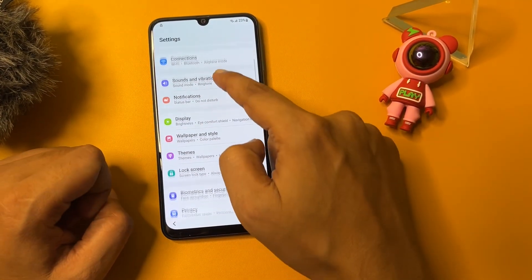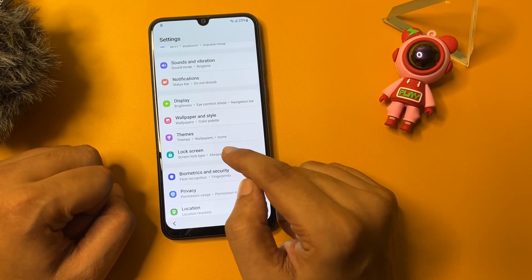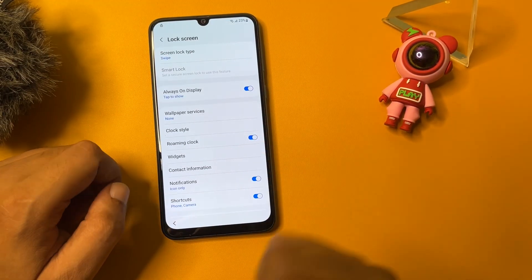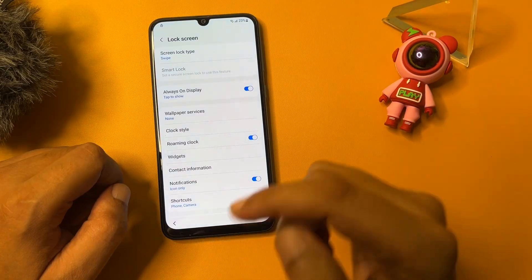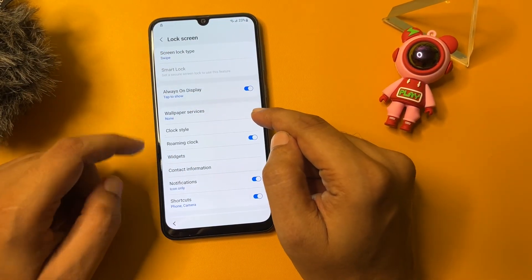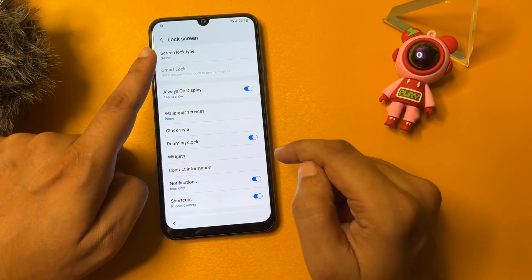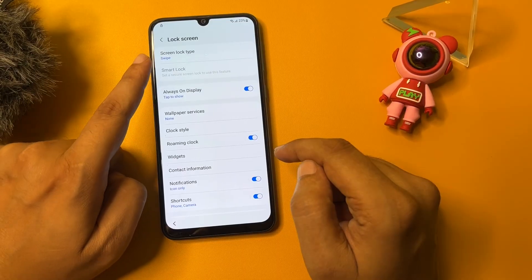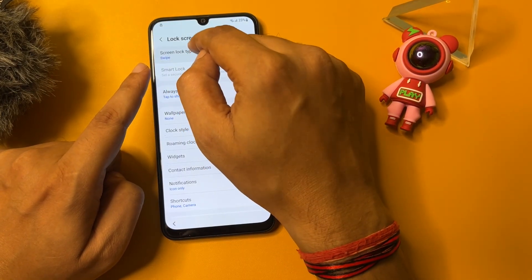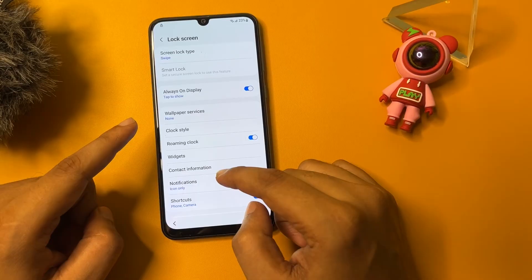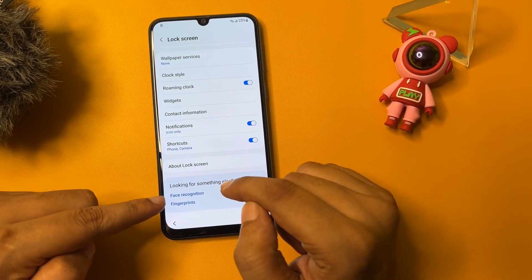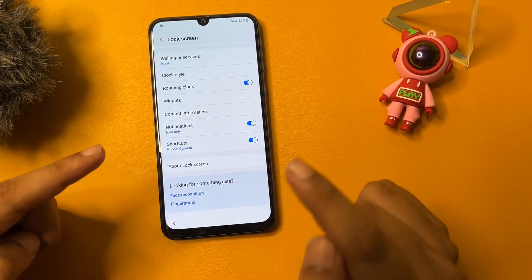Here we will change some settings to bypass the FRP lock. Firstly, scroll down and come to the option showing 'Lock screen,' then simply tap on it. The first option you will get is 'Screen lock type.' When I tap on it, you can see the screen lock type is showing swipe, but when I tap on it, it is not working — so don't worry.